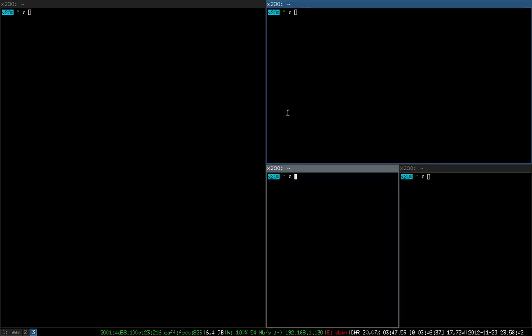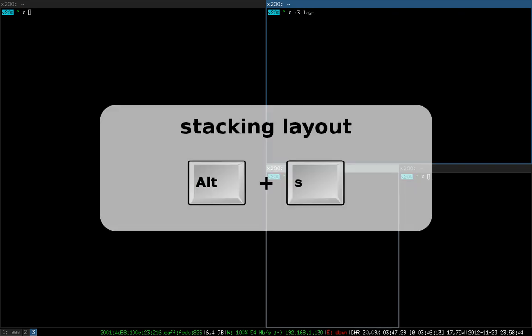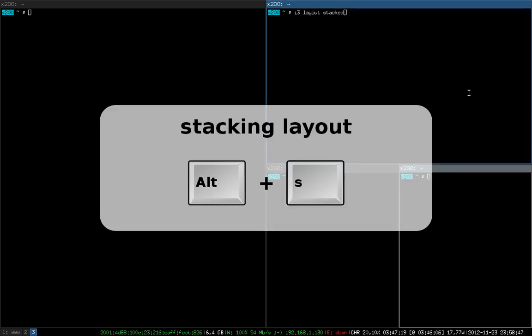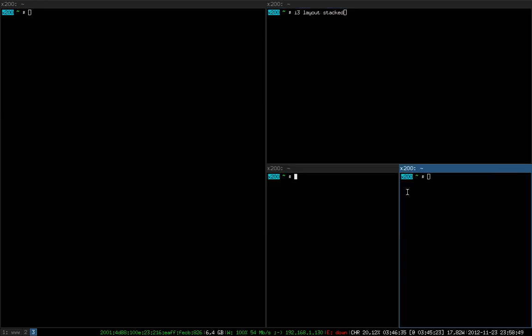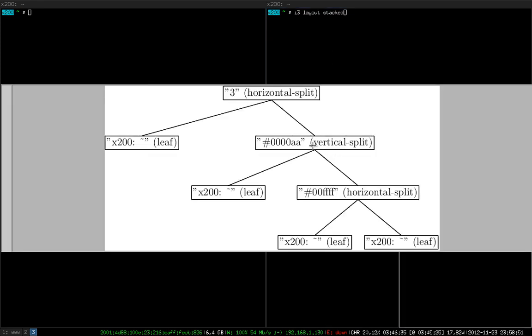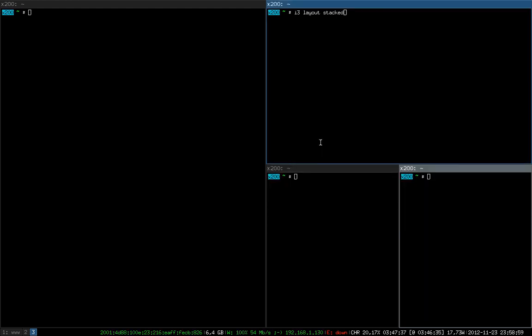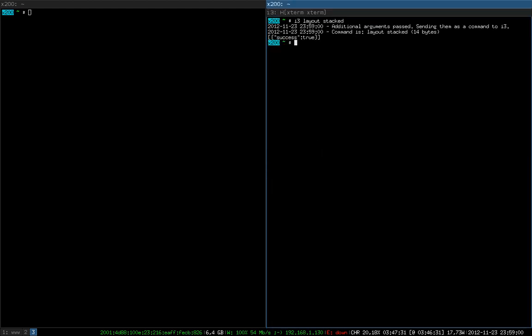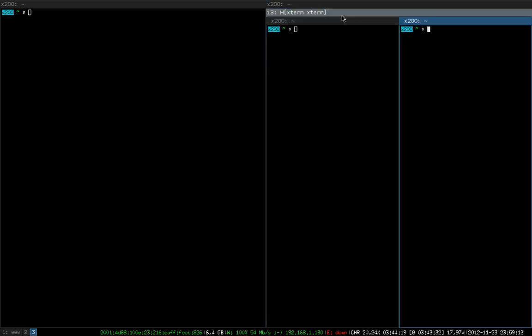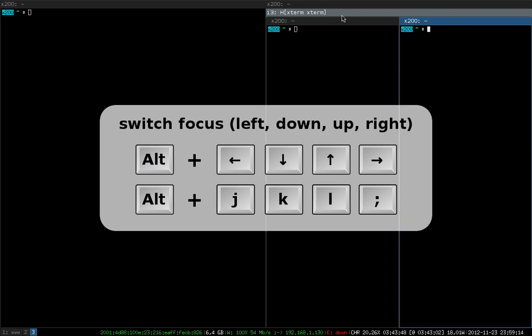To make things more interesting, what I will do now is I will change the layout of this vertical split container in the hierarchy, which contains the terminal I'm just typing in and the other horizontal split container. I will change the layout of this one to stacking. What happened now is that we have two title bars at the top. The first title bar is obvious; it belongs to the terminal which we were typing in. The second title bar is not that obvious.